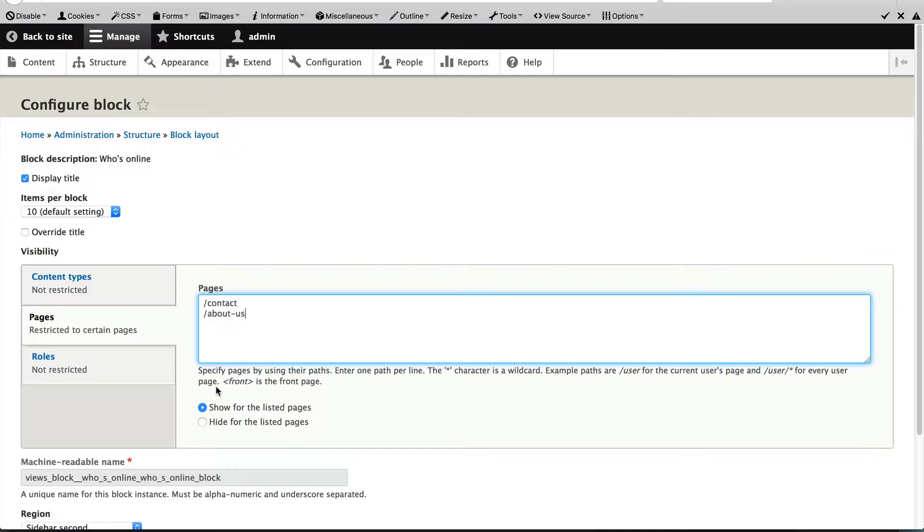Now, take note of these two options. By default, show for the listed pages is selected. And what this means is the block will only be displayed on these two pages, but hidden everywhere else.